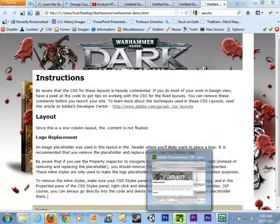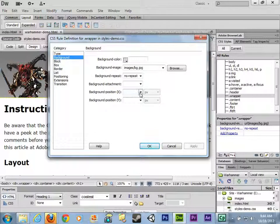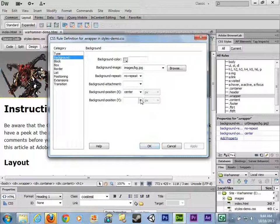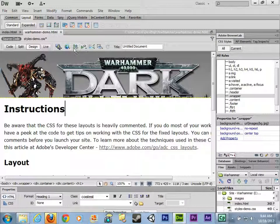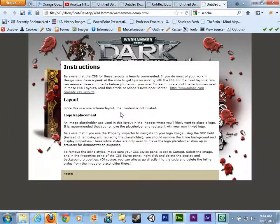In the wrapper class, go to the background category and look at background position X — the horizontal axis — and set it to center. Also set the Y axis position to top. Now when previewing in Firefox, it stays centered, wrapped around the middle content piece, and positioned all the way to the top on the Y (vertical) axis.